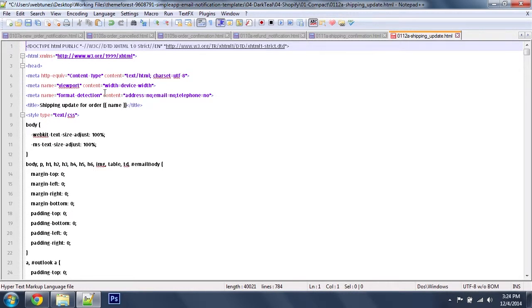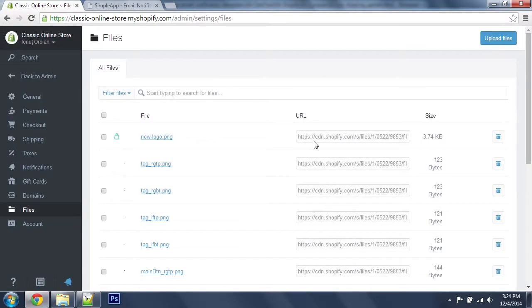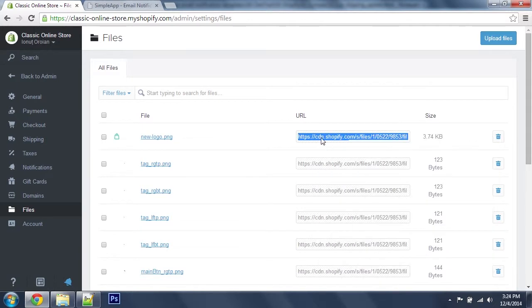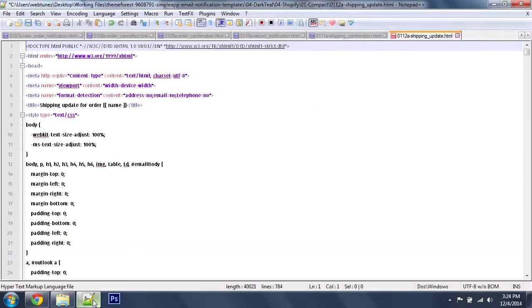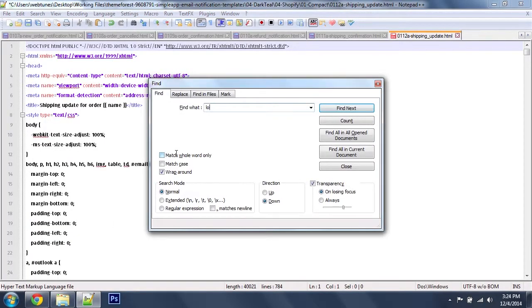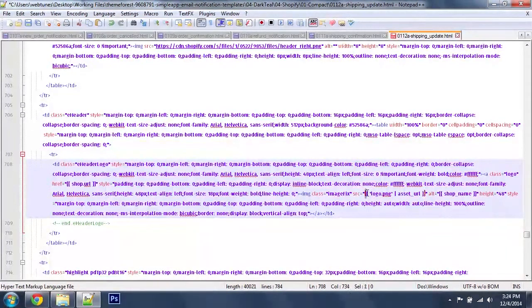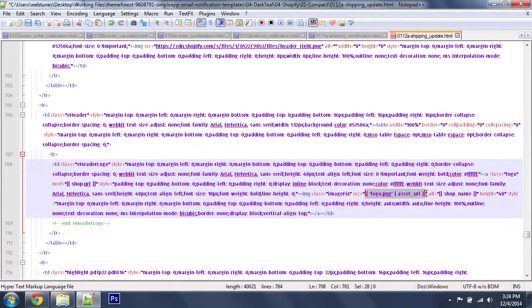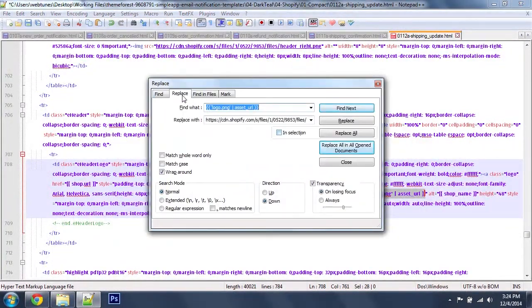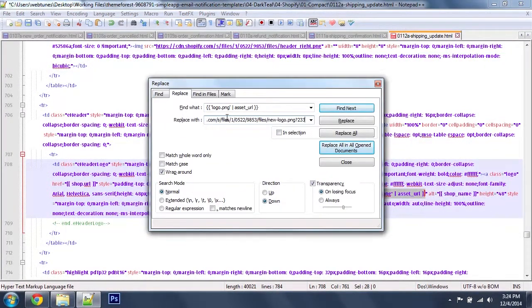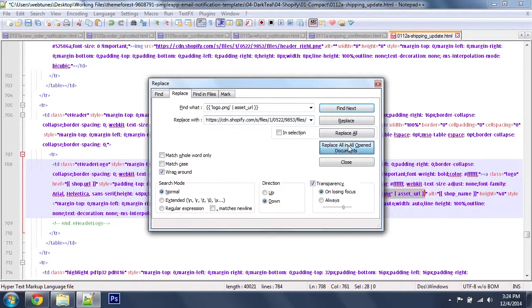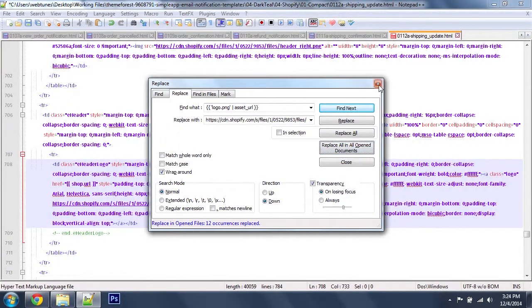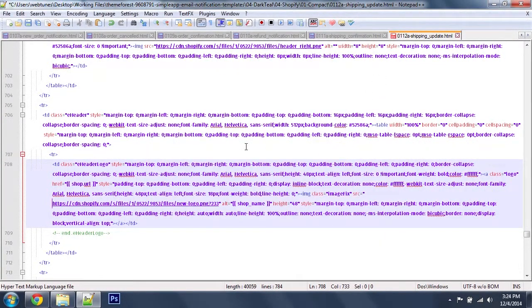Now let's update the logo. Just want to make sure I got the new path here, so I'm going to search for logo.png. I'm going to replace this with the custom URL I got, paste it here and replace in all documents.